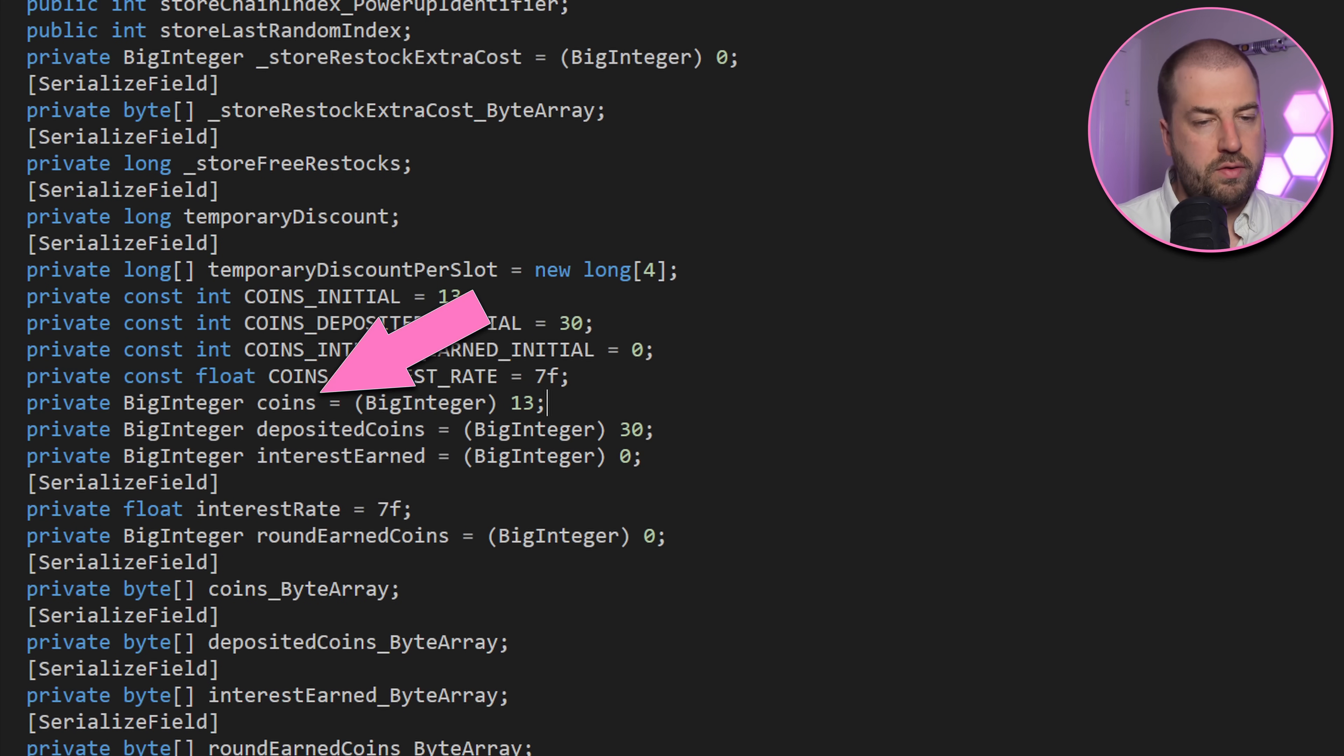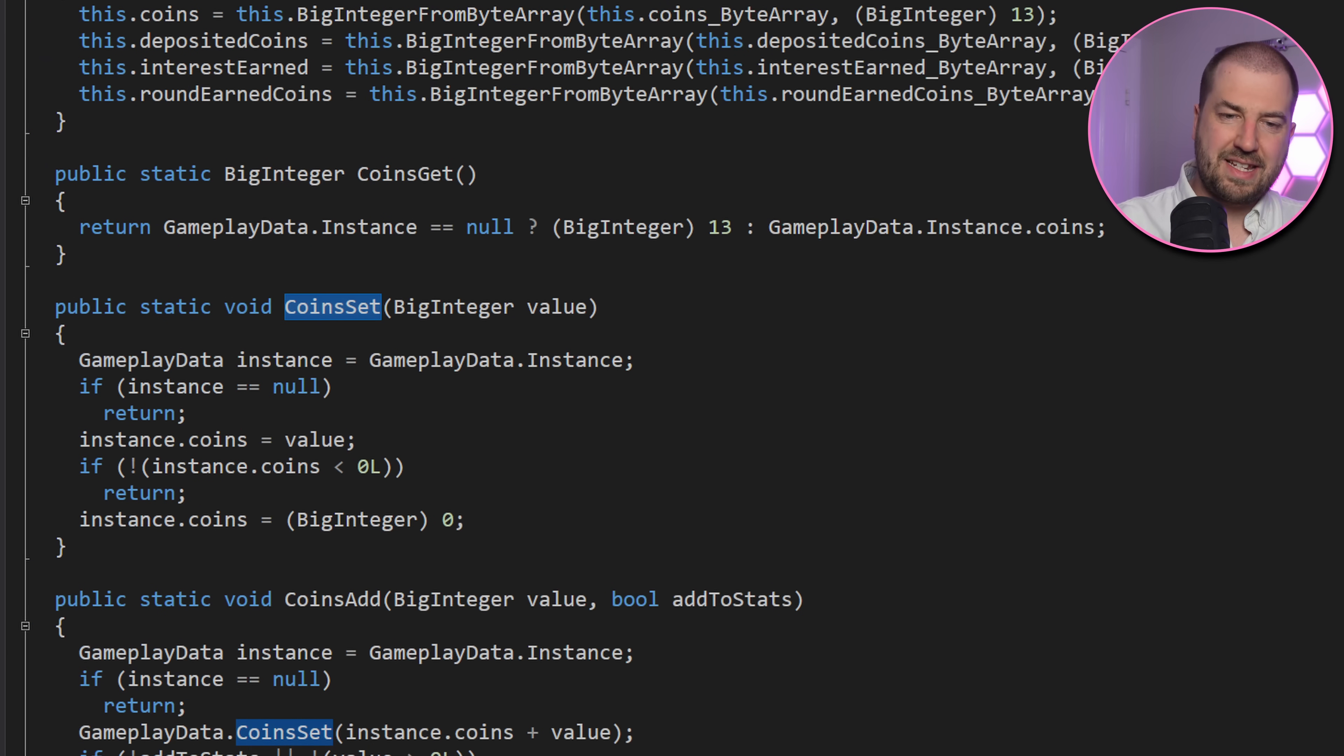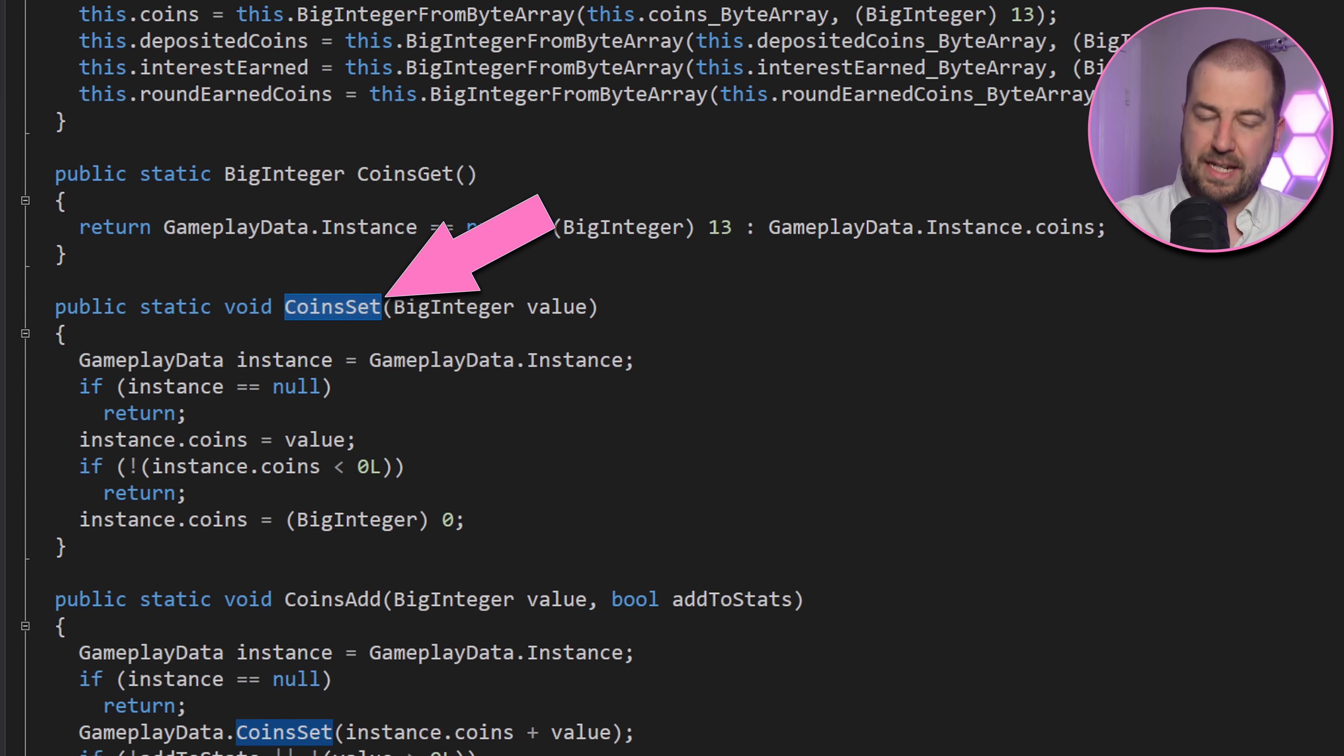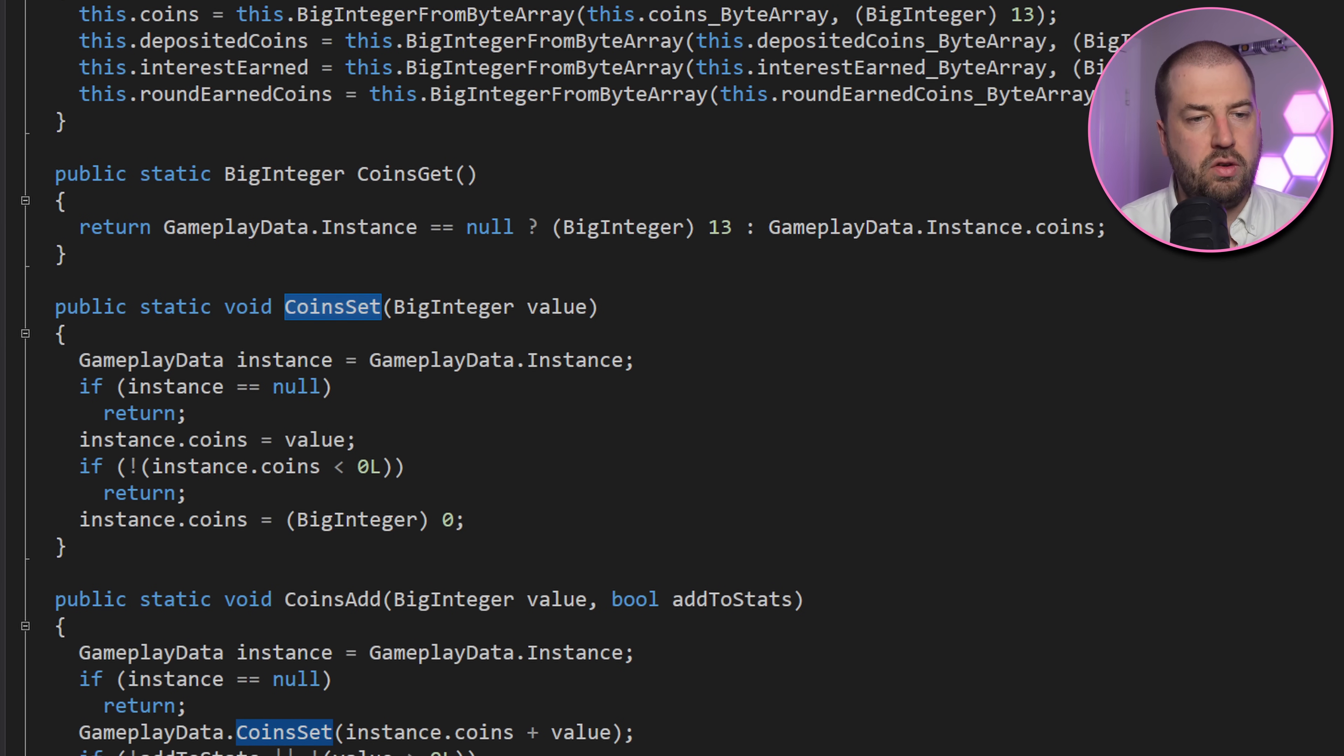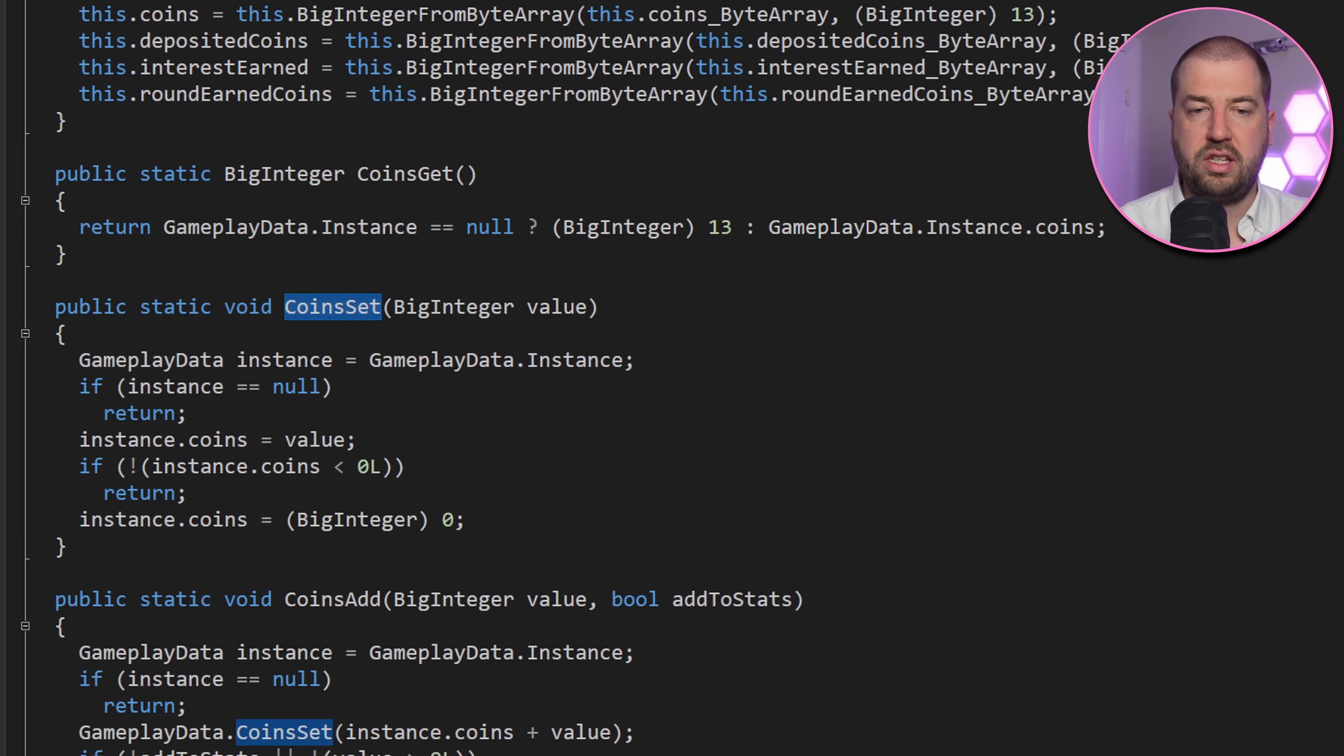Anyway, back to influencing the game. Gameplay data has a private coins field, but it also has a static coin set method. In fact, it looks like this class is a singleton, which makes my life easier, as I can use reflection to get the single instance.